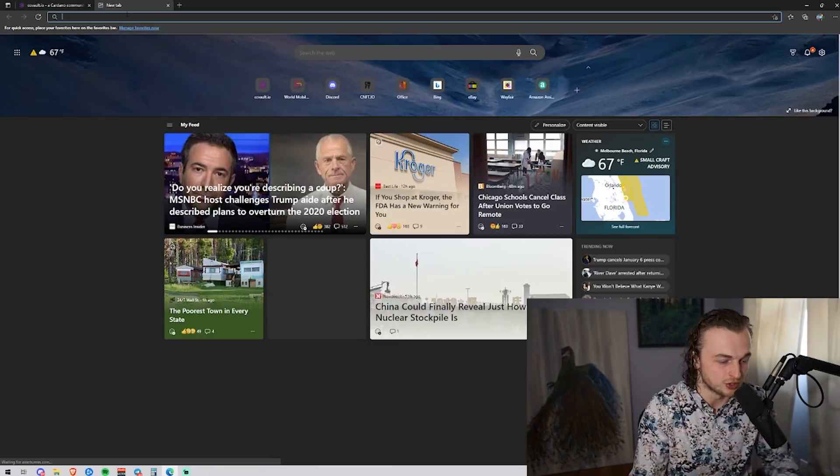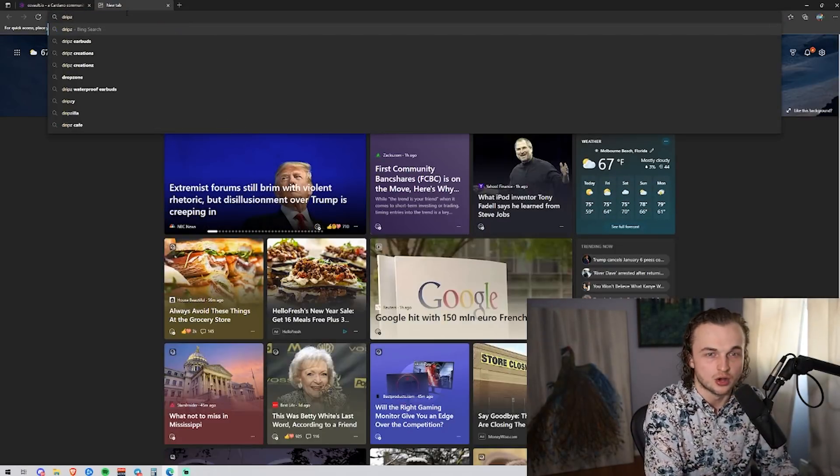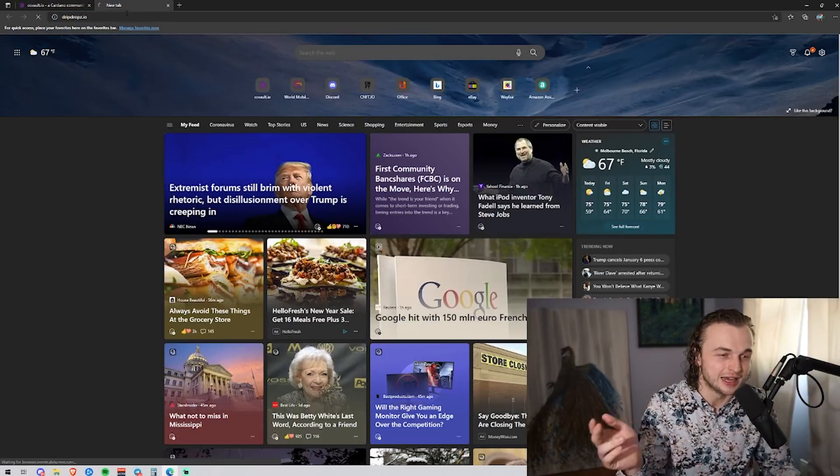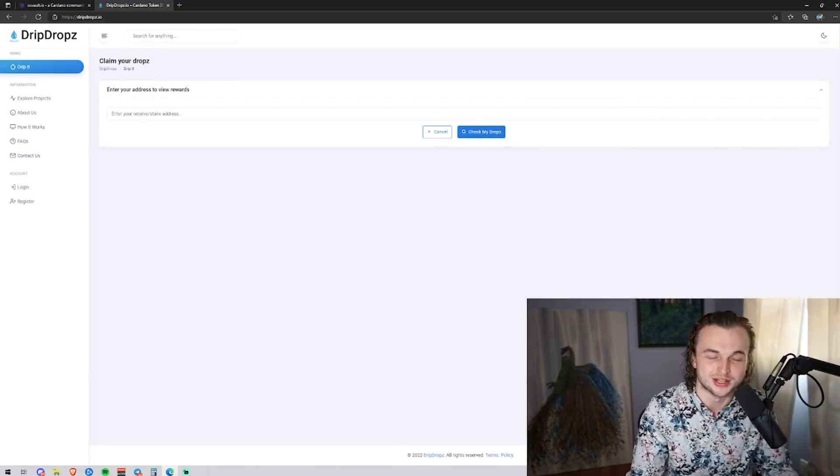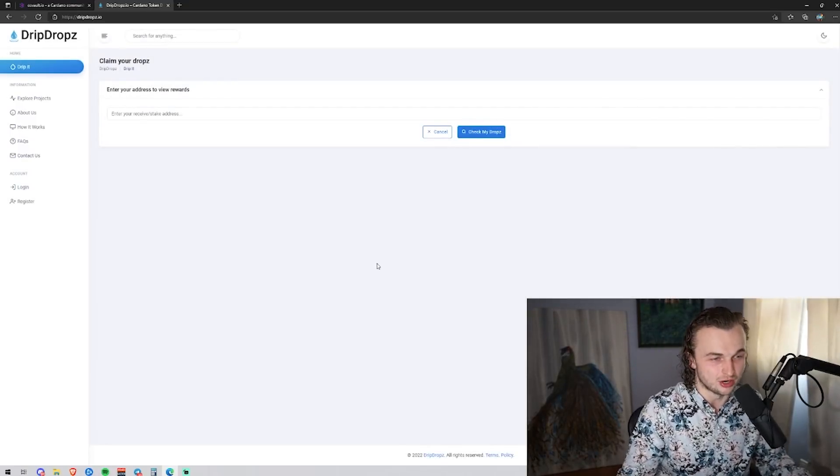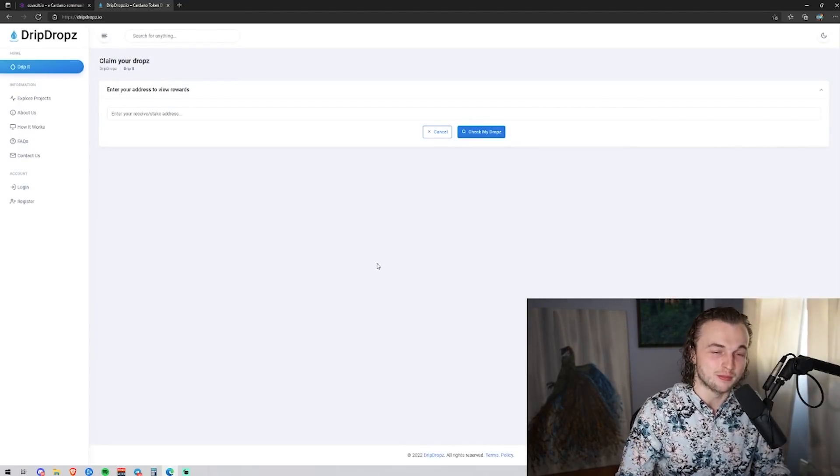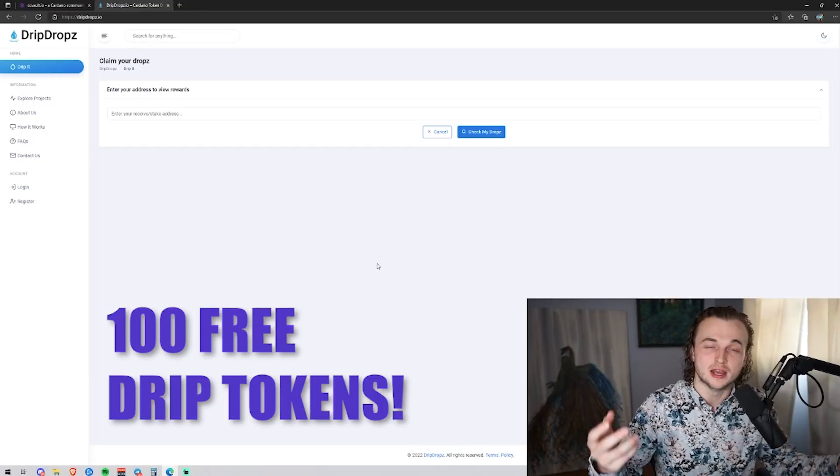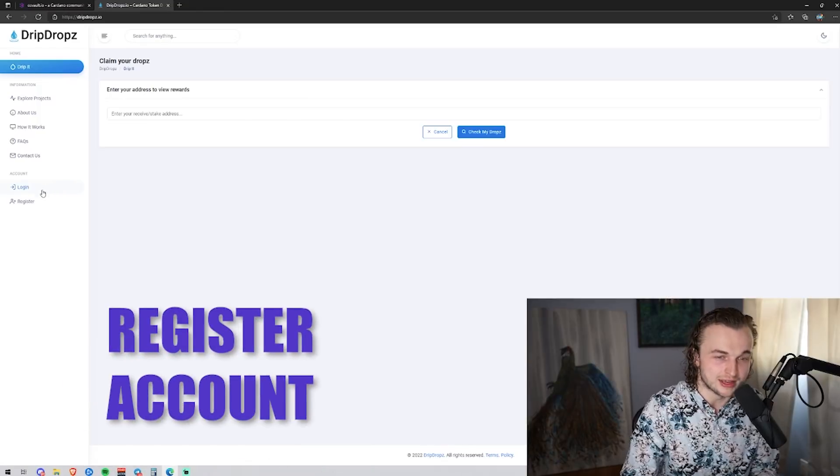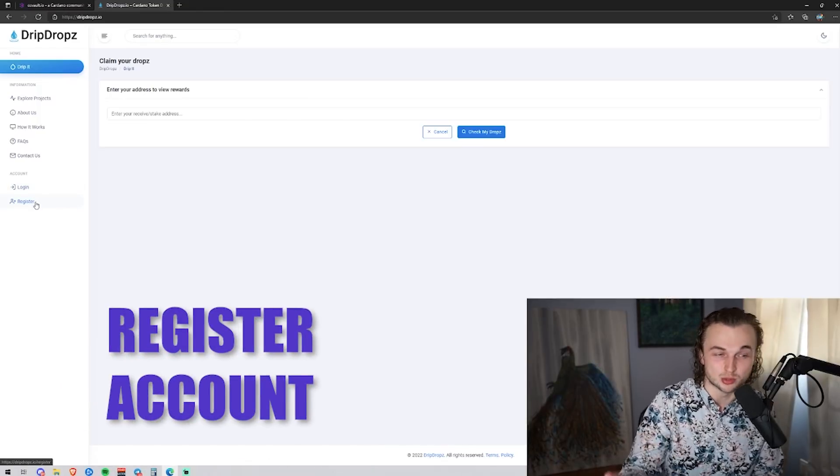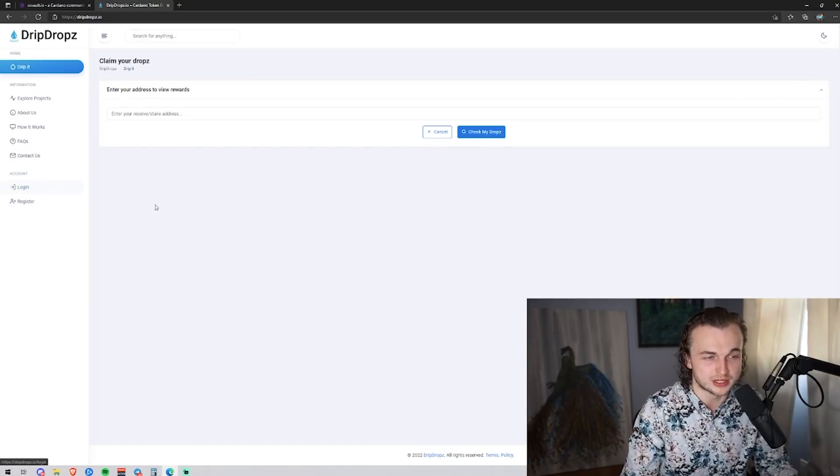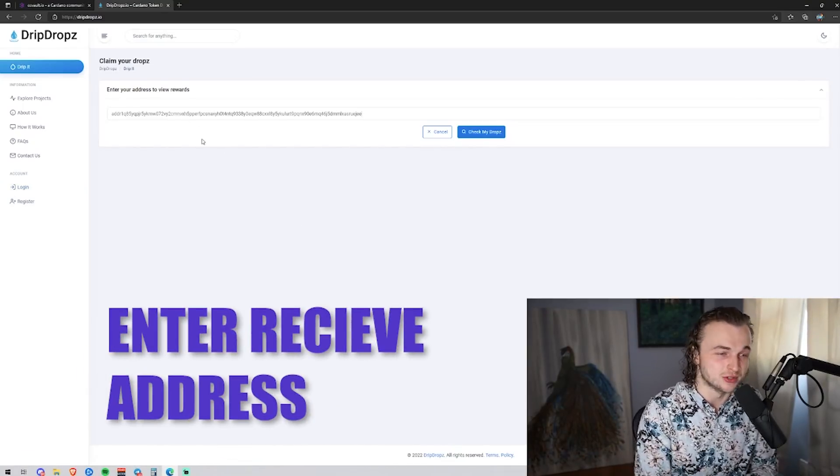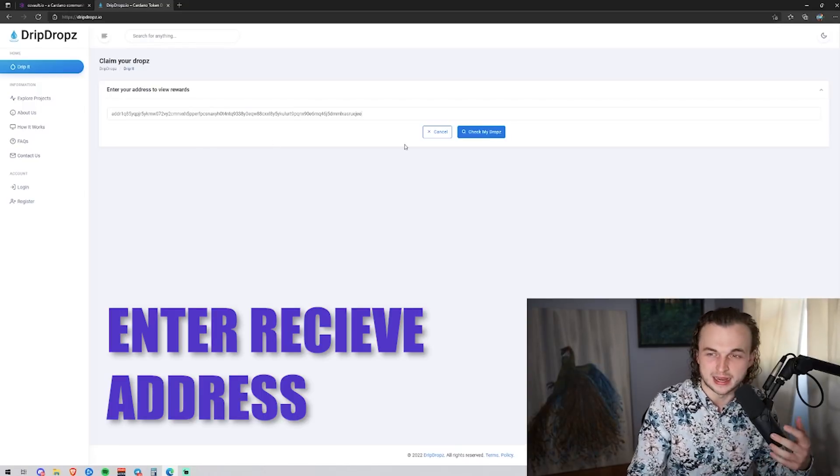And then we're also going to go to another website here called dripdrops.io. Again, the link for this will be down below so you don't have to type it in yourself. Once you're here, I would click the referral code down below. You're actually going to get a hundred free drip tokens for doing so. And then once you click that, I would register account down here so you can get your own referral code and you actually get rewarded in drip tokens for referring people.